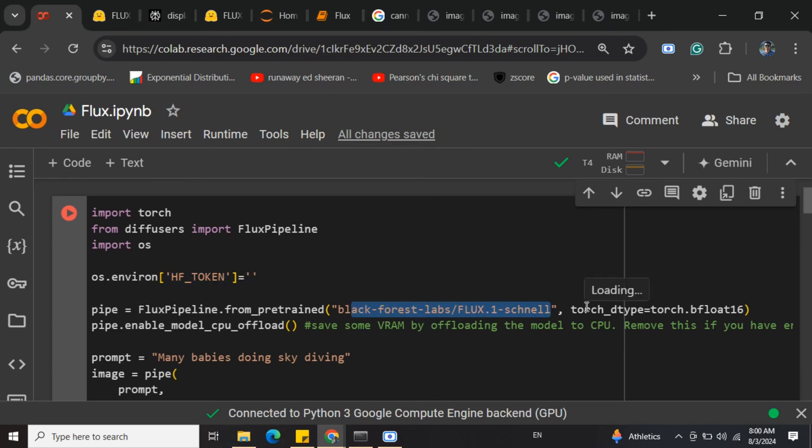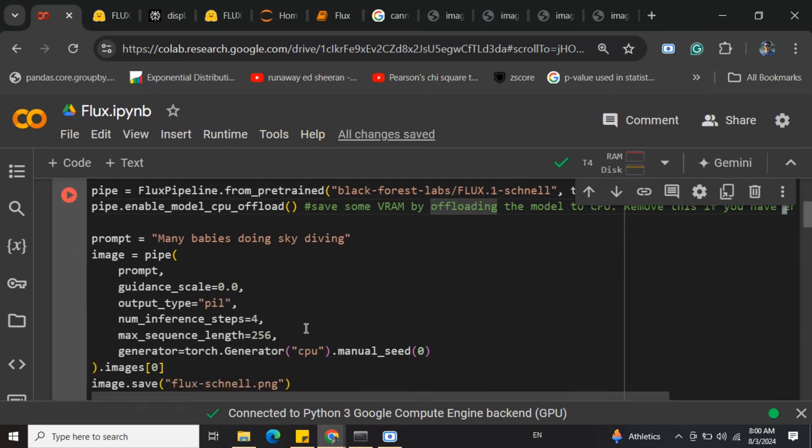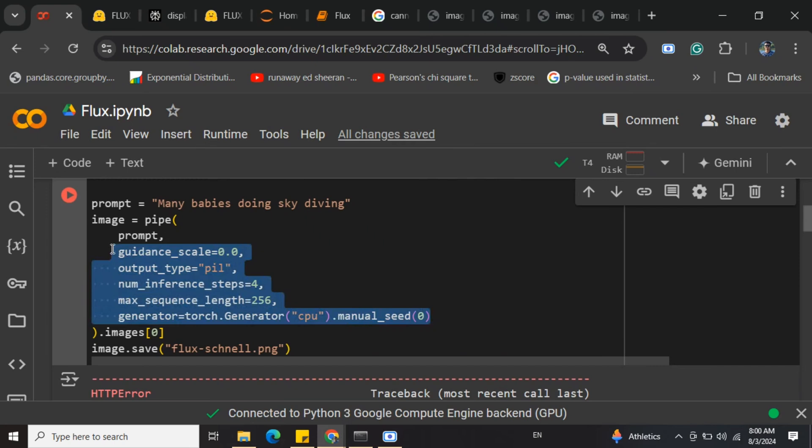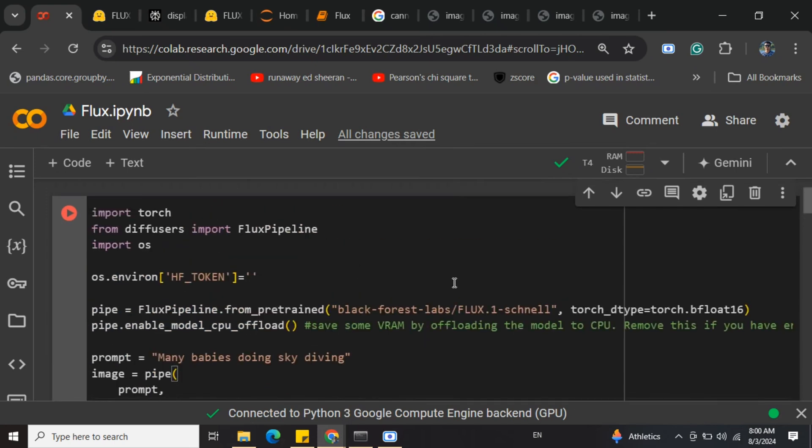Once that's done, you need to call this pipe object, passing the prompt and some other extra parameters that I haven't deep-dived into. But as the model size was huge, I wasn't able to load it into Colab or my local system - you can see my RAM and disk are full.